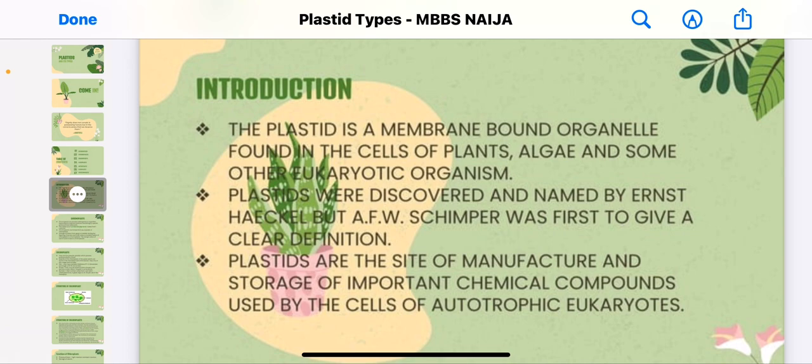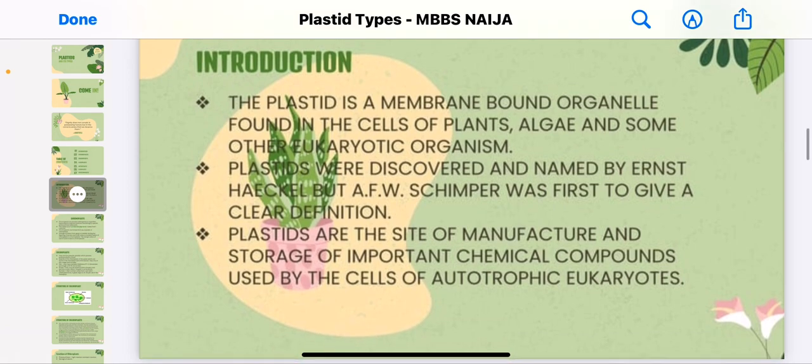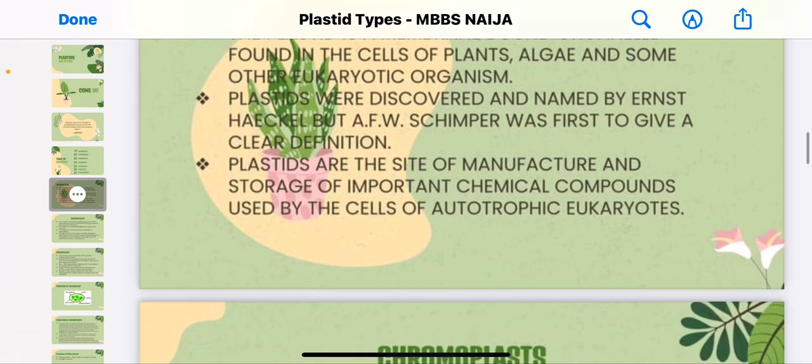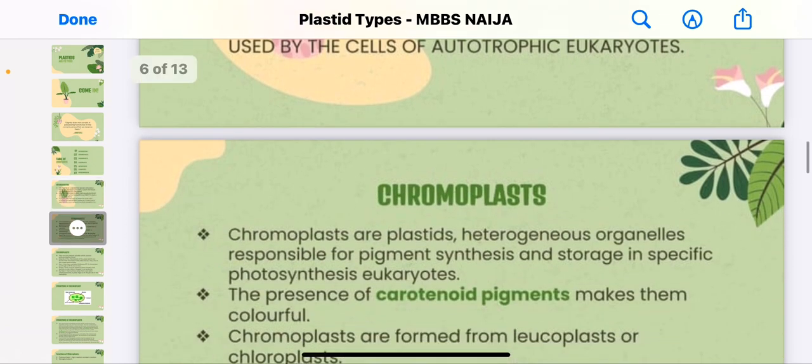Plastids were discovered and named by Ernst Haeckel, and Schimper was first to give a clear description. Plastids are the site of manufacture and storage of chemical compounds used by the cells of autotrophic eukaryotes. Plastids are basically found in plant cells, as you can see on this handout showing plant leaves.